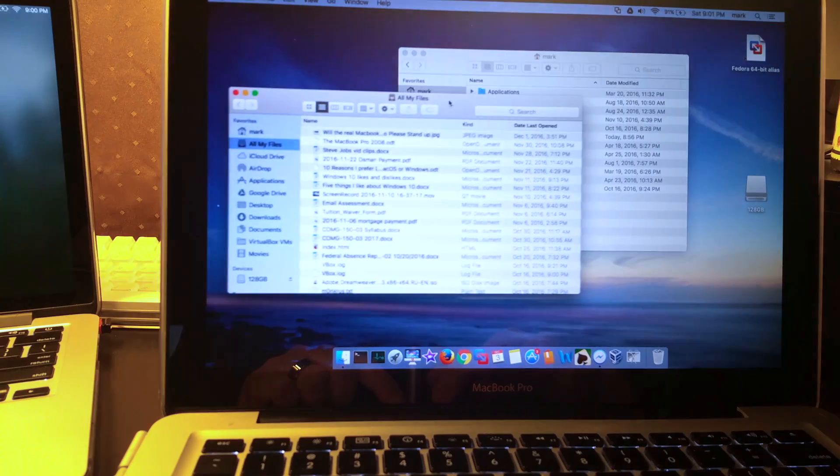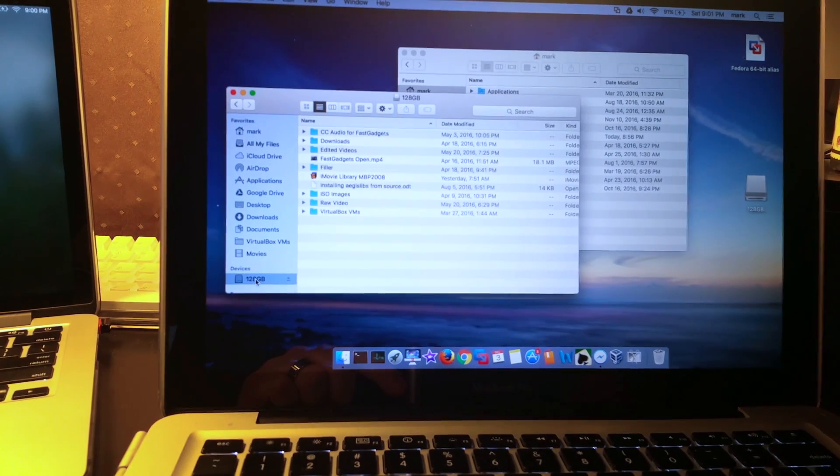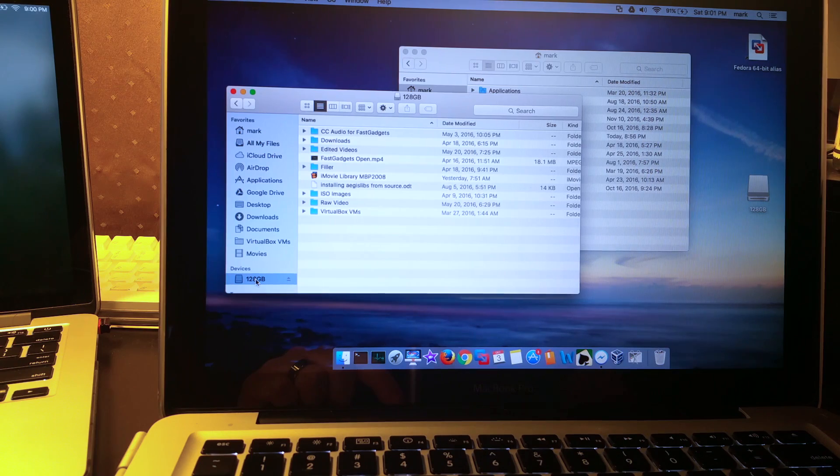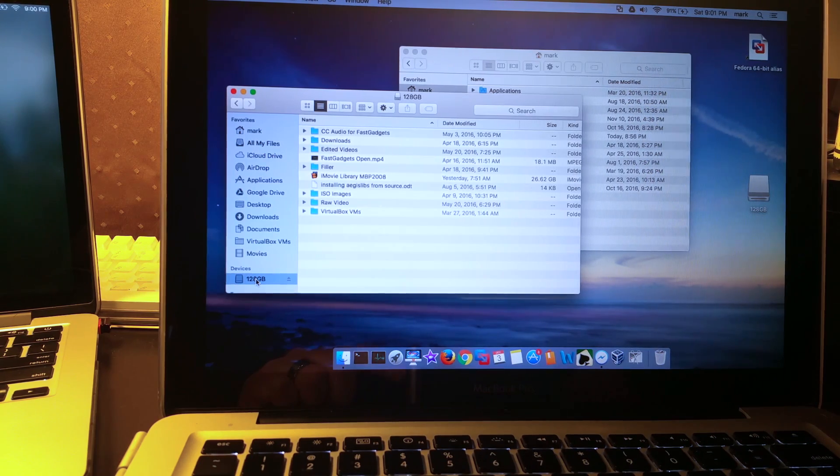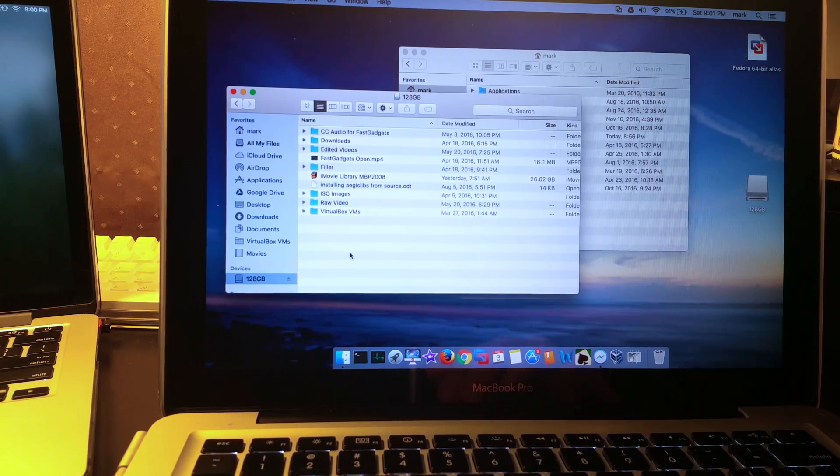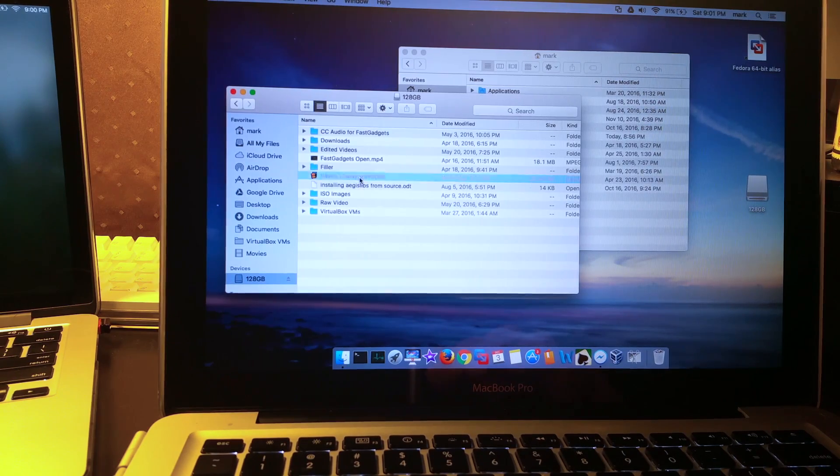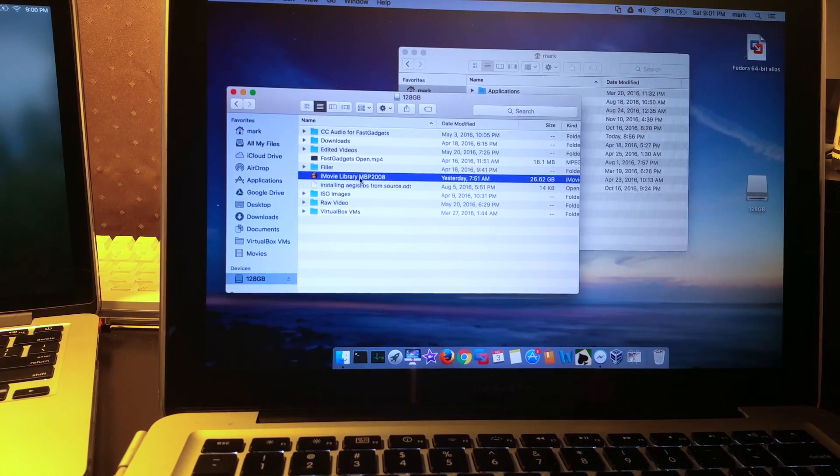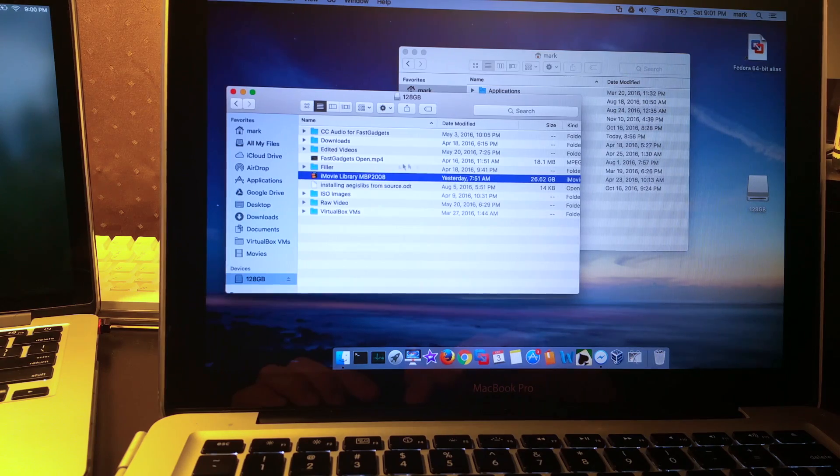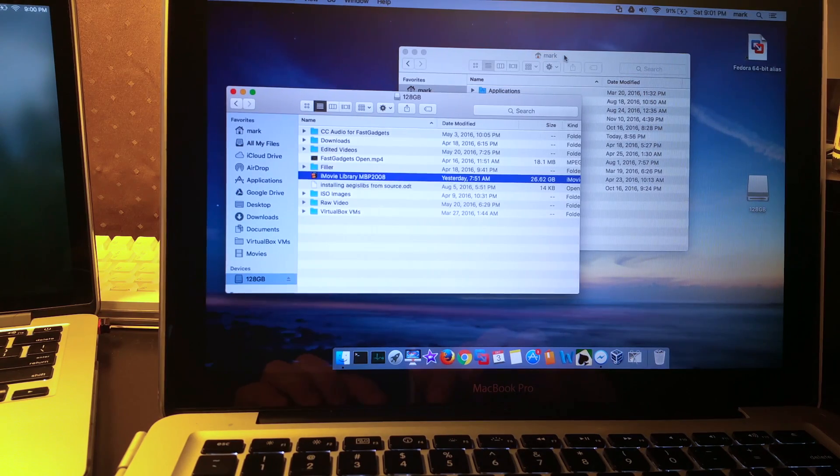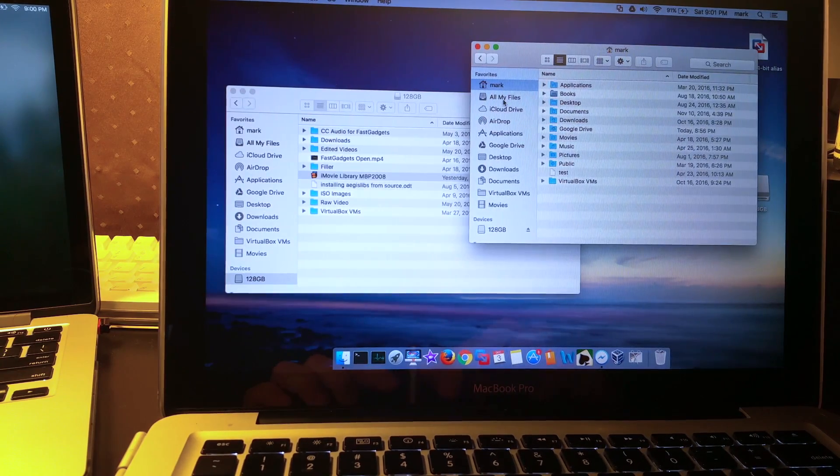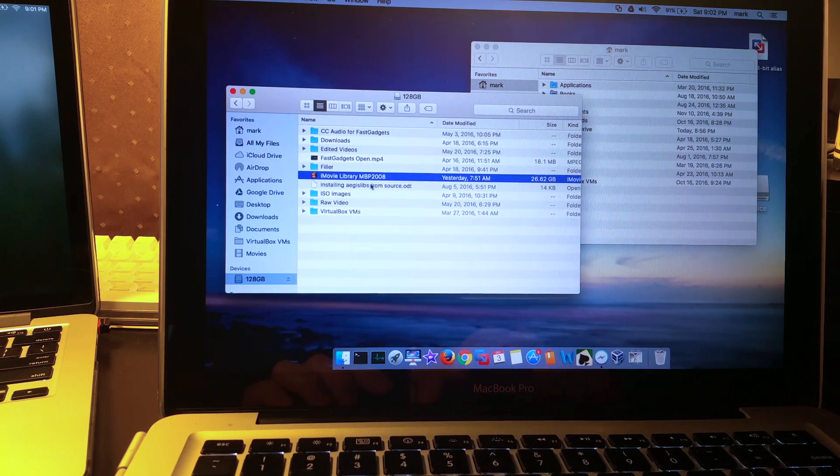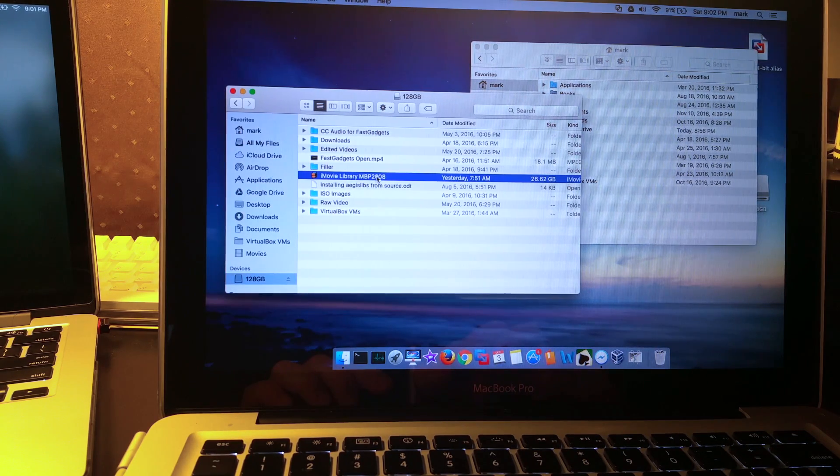I'm going to bring up a new finder window. So what I did was copy - oh did I get the wrong one? Let me think, did I put it on this one? Yeah I did. Okay, so here's my iMovie library.